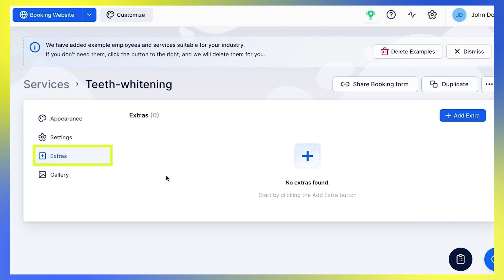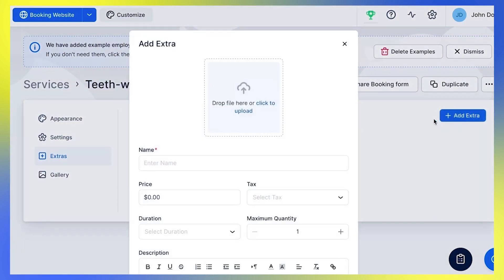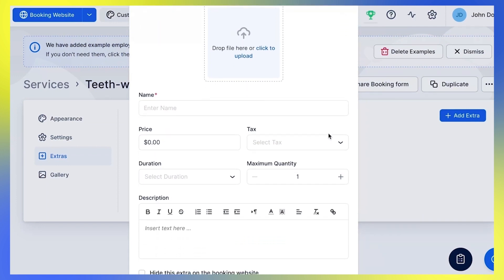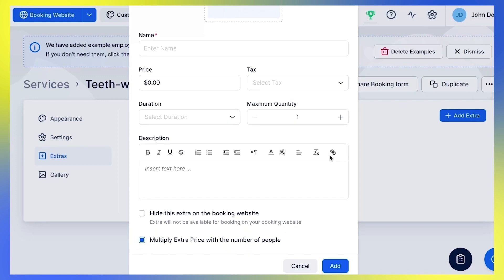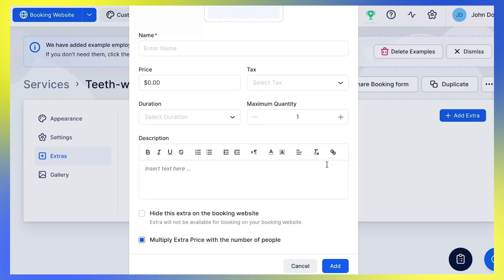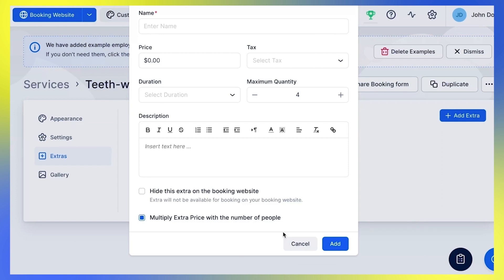Each service in Trouft can come with extras — these can be additional services or even products that you can offer to a customer during the booking process. Click the Add Extra button and a pop-up will appear. Edit the name and set the price, or leave zero if you don't want to charge for that extra. You can also set tax and duration for the extra service. You can define the maximum quantity of an extra that can be booked by one customer, hide it on the booking website, and choose whether the price of the extras will increase with the number of people coming to the appointment.